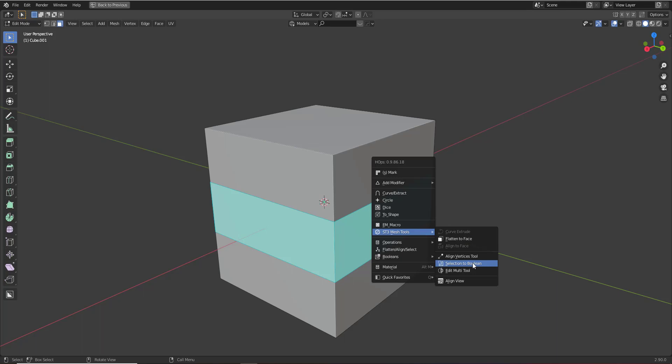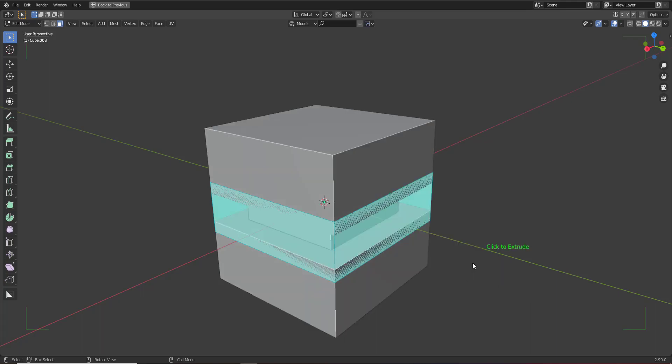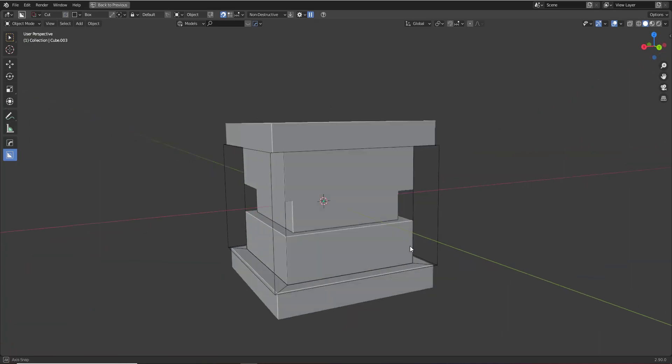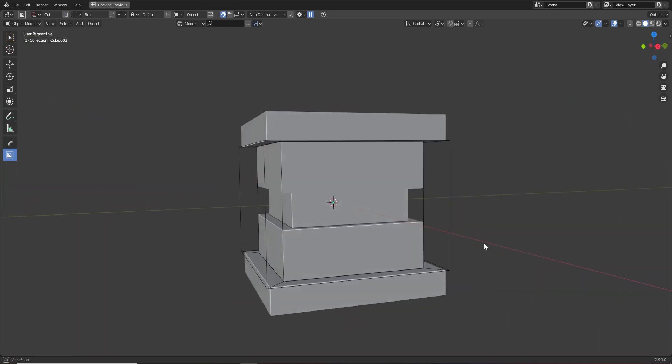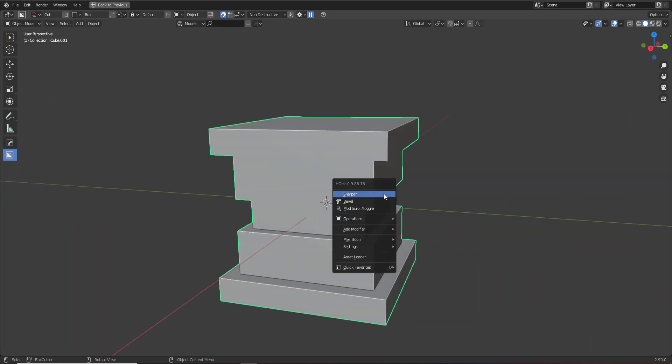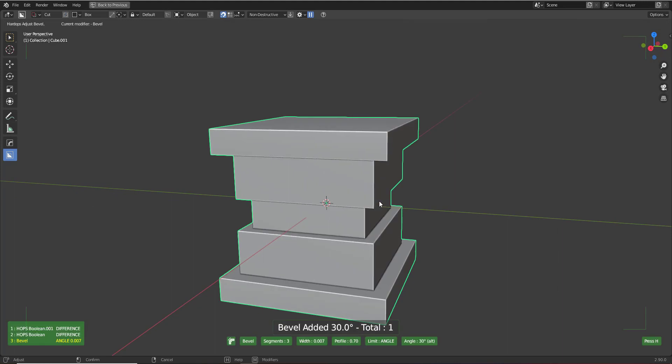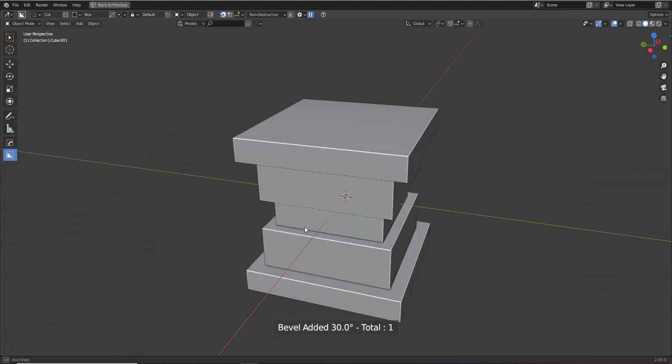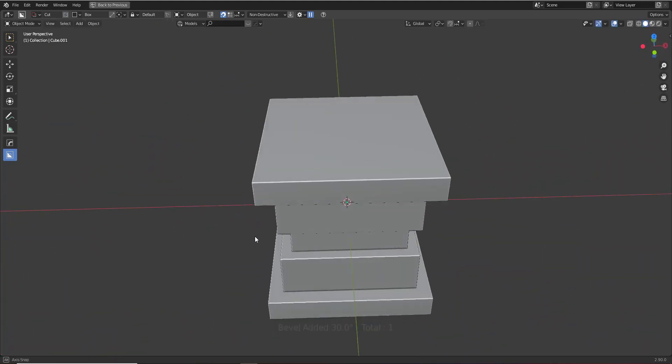same thing, selection to boolean. We'll make it wider this time and push it in, and we get something looking like this. So you can get really quick and easy results when it comes to doing simple things